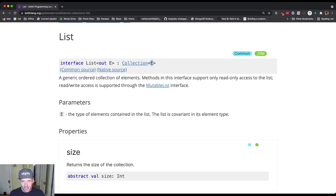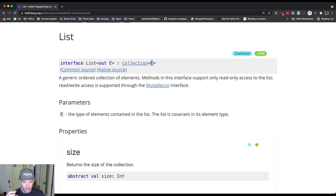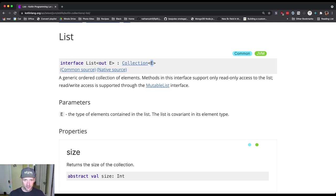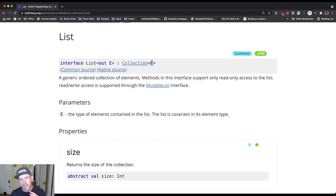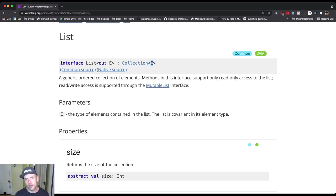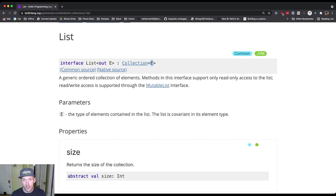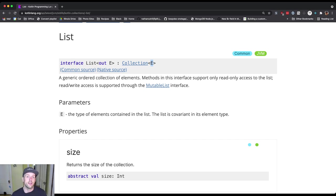So whatever the type is that you create, you can think of substituting it. Let's say I create a list of strings. Everywhere in this documentation where I see a capital E inside a type bracket or in various parts of the documentation, I can replace that with string if I've created a list of strings. I can replace that with capital int if I've created a list of ints or double or whatever, whatever the type is of the elements that I'm putting inside that list.